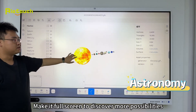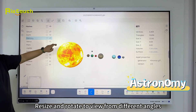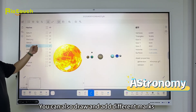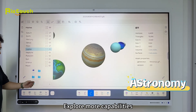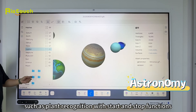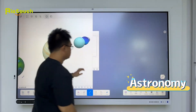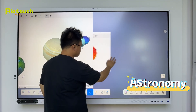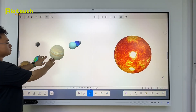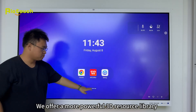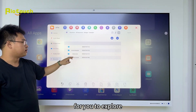Resize and rotate to view from different angles. You can also draw and add different marks directly on the model. Explore more capabilities such as plant recognition with start and stop functions. We offer a more powerful 3D resource library for you to explore.